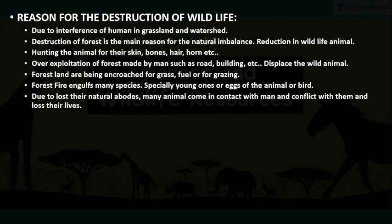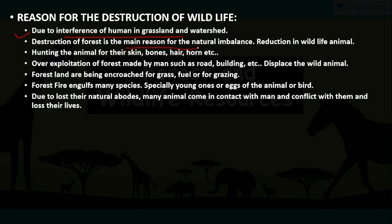So what are the reasons for the destruction of wildlife — why are they decreasing day by day? First reason is human interference in grassland and watershed. Humans are interacting everywhere — we are cutting forests and building constructions. Instead of afforestation, we are doing deforestation, and that harms wildlife also. Deforestation of forest is the main reason for natural imbalance.